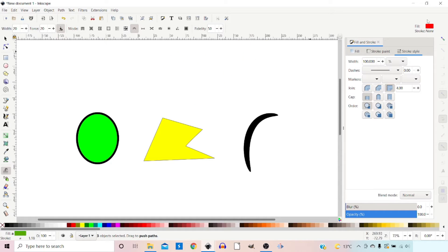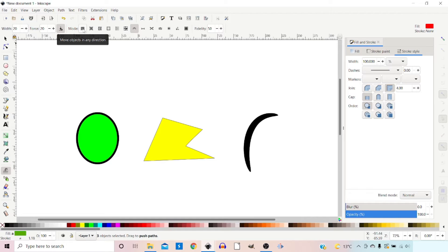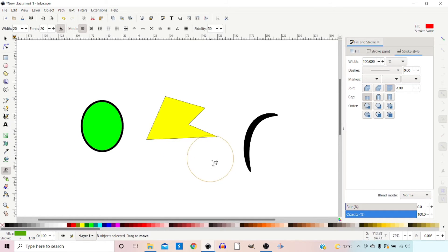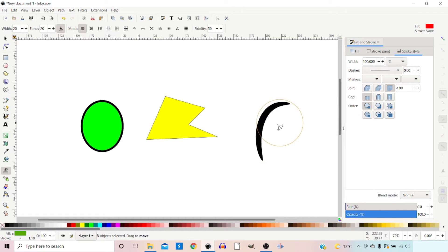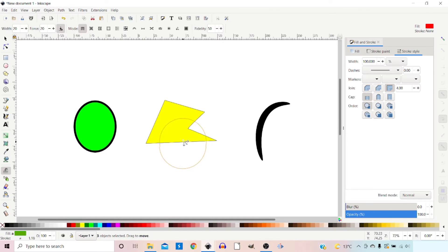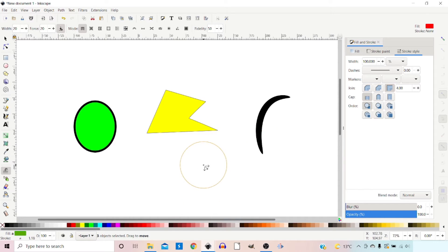Right at the very end we've got the colour settings for the tool. The first mode is move objects in any direction — we can literally just come in and push objects around. This works on all objects. Any of the modes that don't actually affect the shape or the path work fine like this.